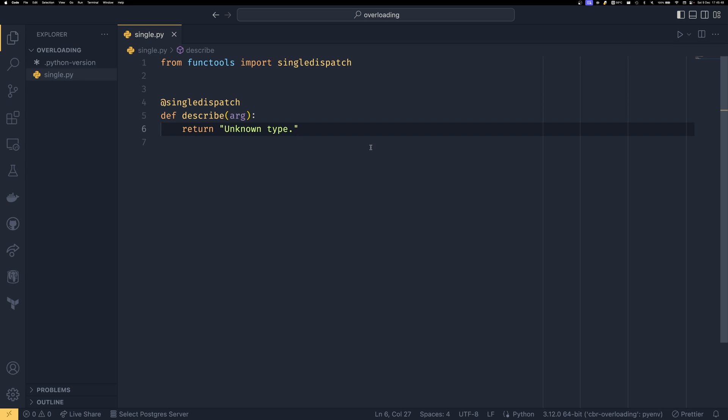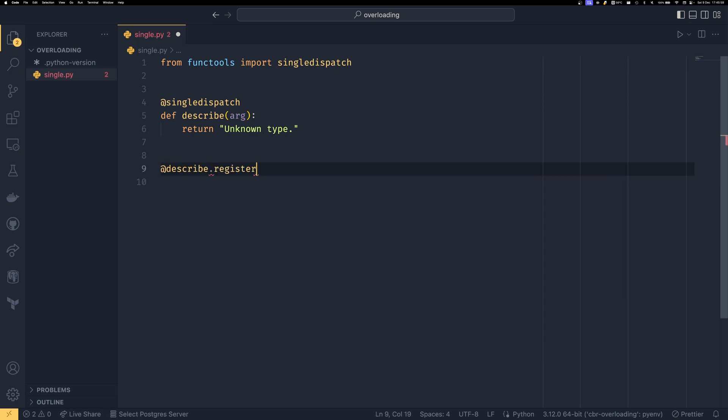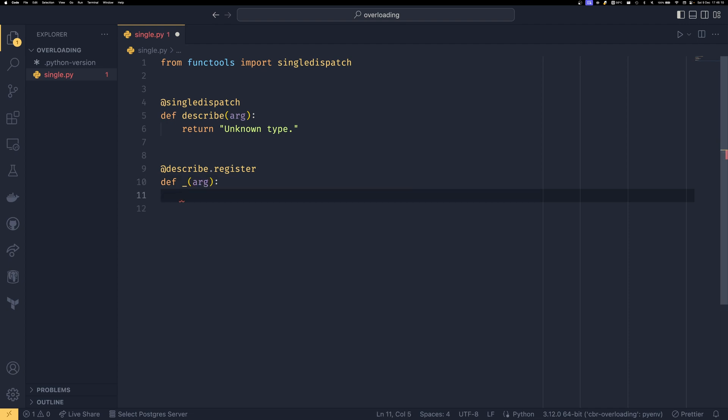If none of those types match, then this will be run. So if you want to return, then you can, you can also raise not implemented error if you feel that's better for you. But to register other functions, we just need to use describe.register. And then we can define our function and call it anything. A general convention I've seen is to name it just using a single underscore, which works for me.